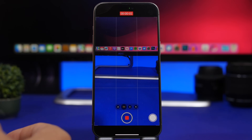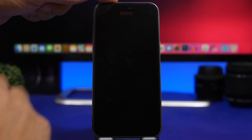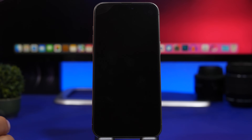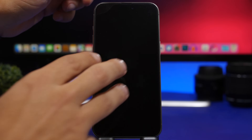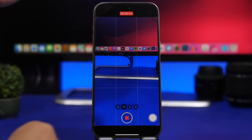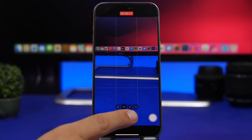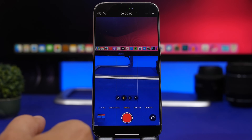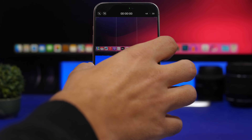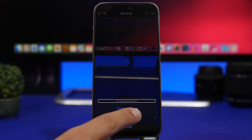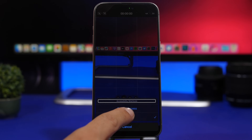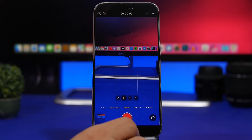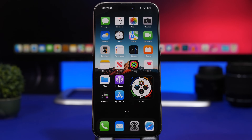Once VoiceOver is active, double-tap the record button to start recording. To turn the screen off, triple-tap the screen with three fingers — just like that, the screen turns off while the video keeps recording in the background. To turn the screen back on, triple-tap with three fingers again. To stop recording, double-tap the record button. Then to turn off VoiceOver, triple-press the side button and double-tap VoiceOver. You've now recorded a video with the screen off.